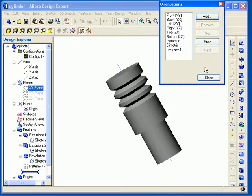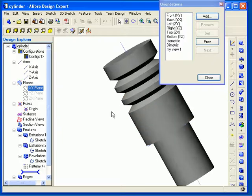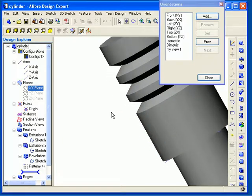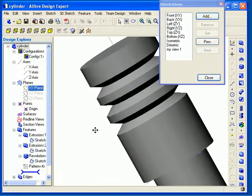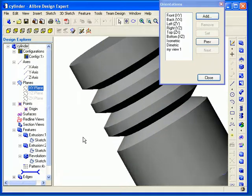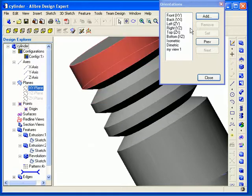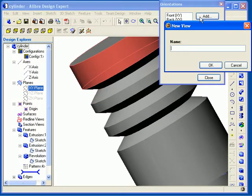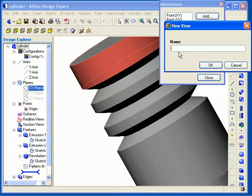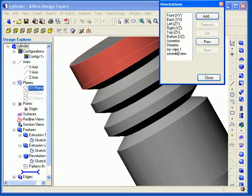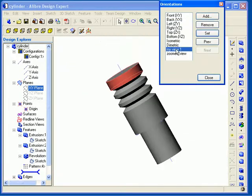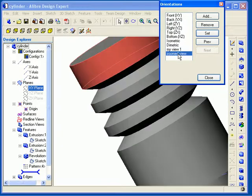Once I have added the custom view, I can always get back there easily via the Orientations dialog. Now I'll zoom in on the model and then create another custom view. I can double-click on the custom view and my view then changes back to the view I set before.